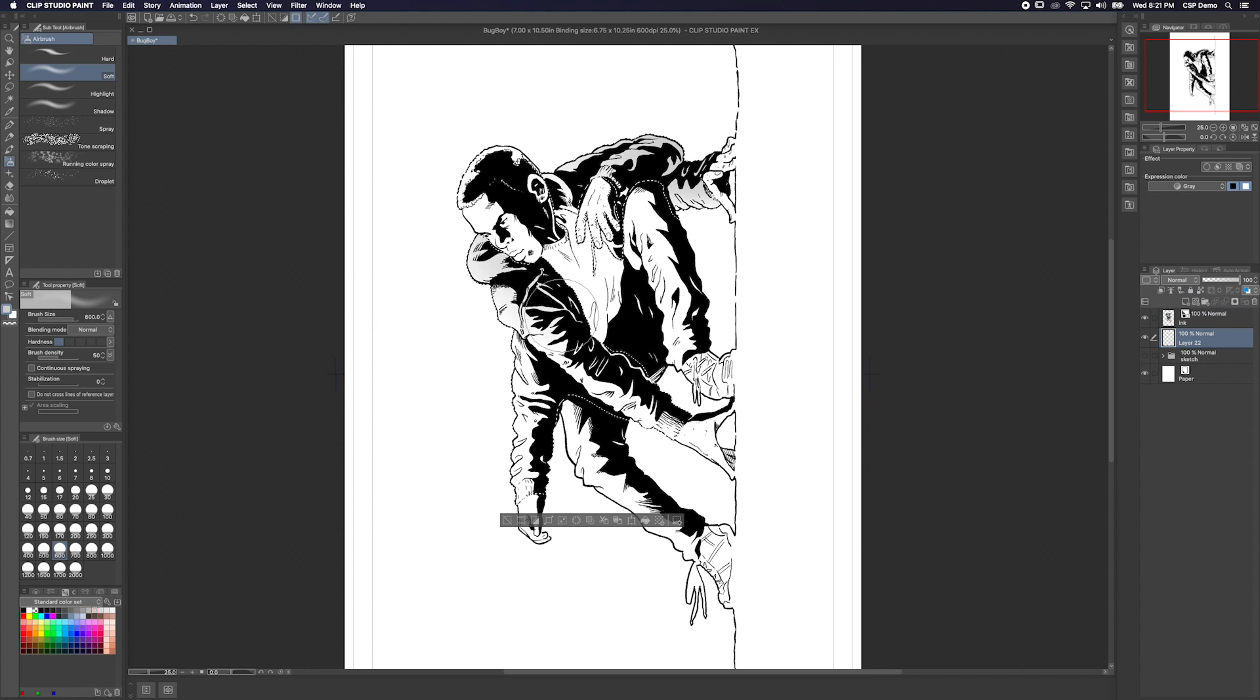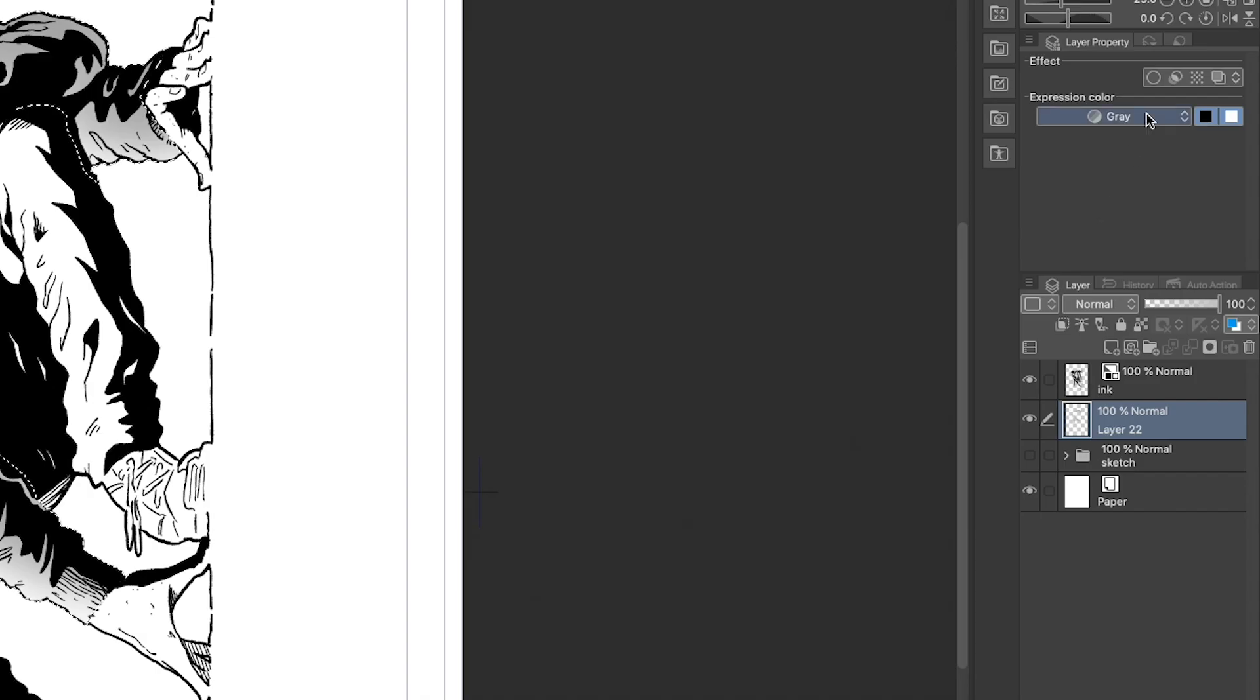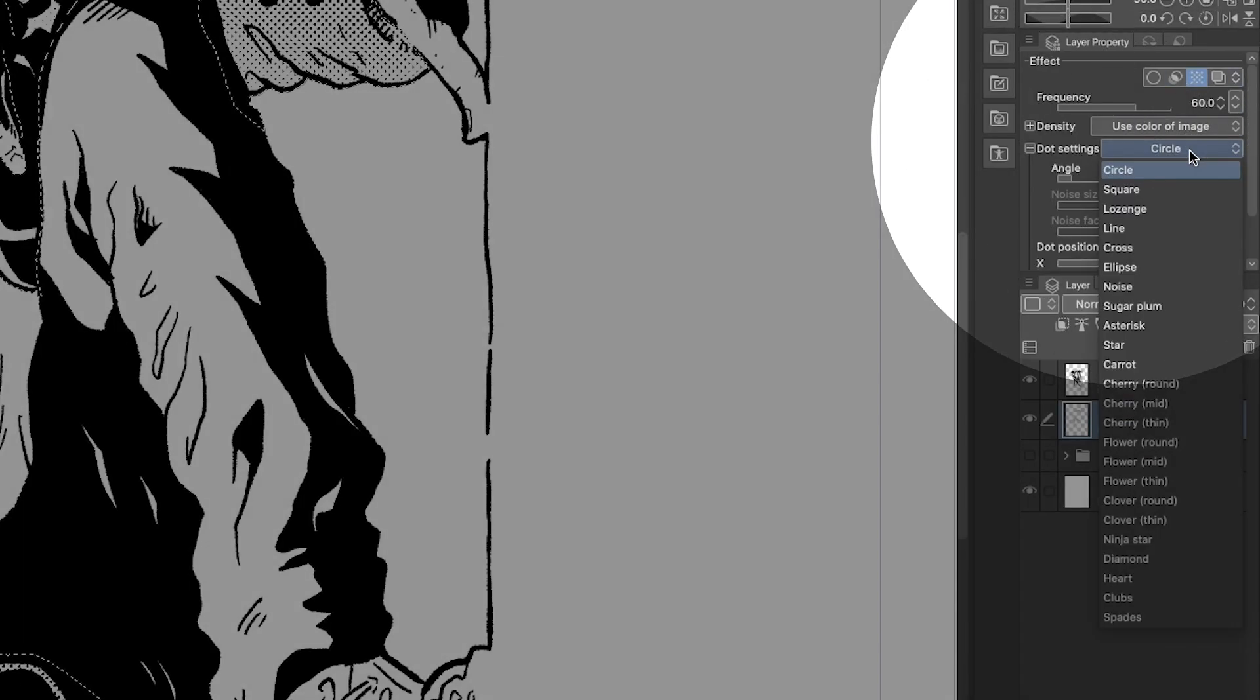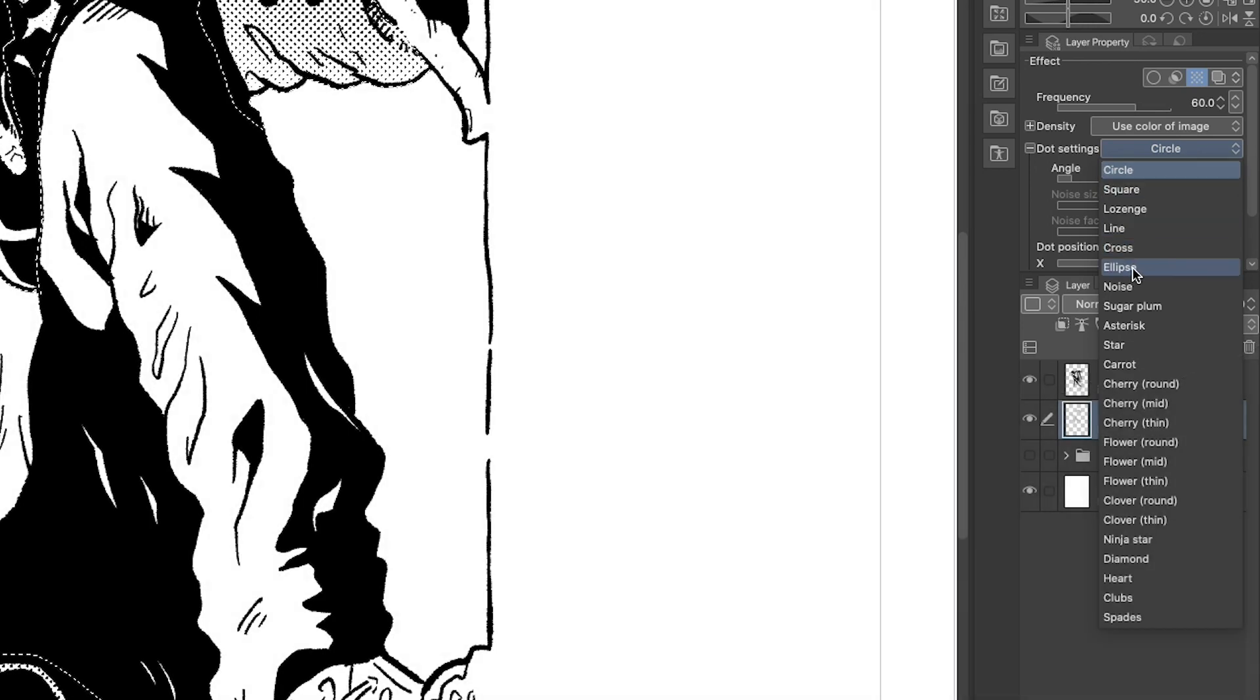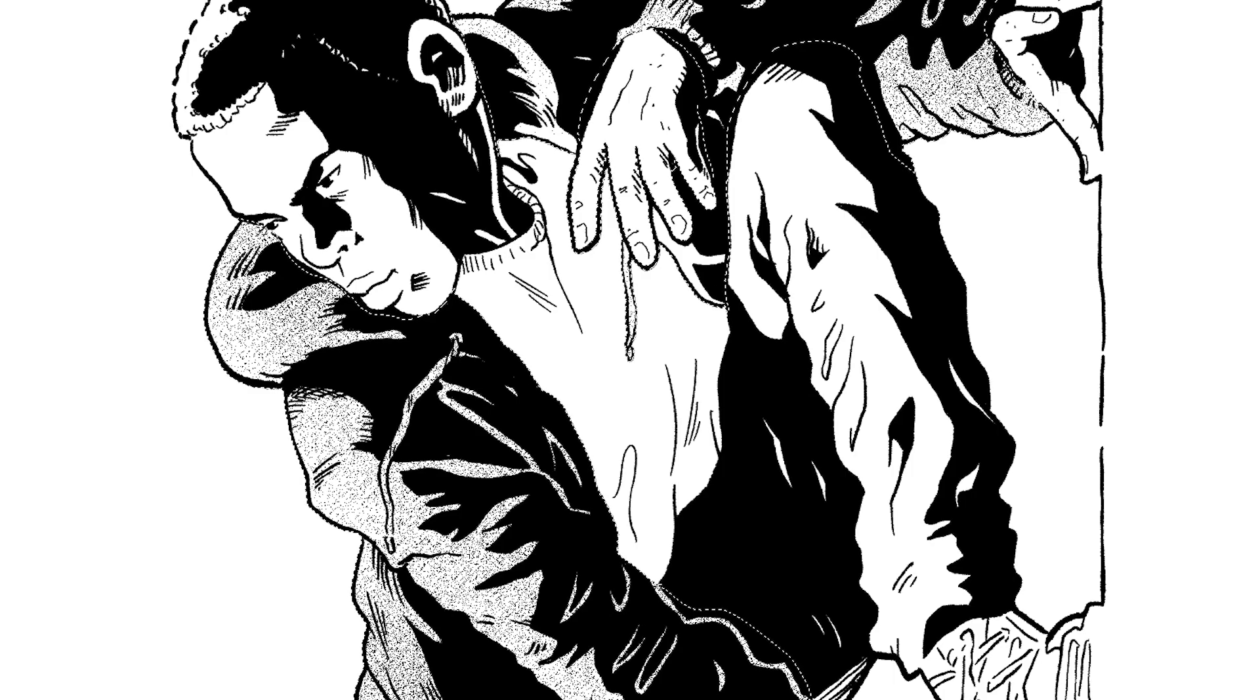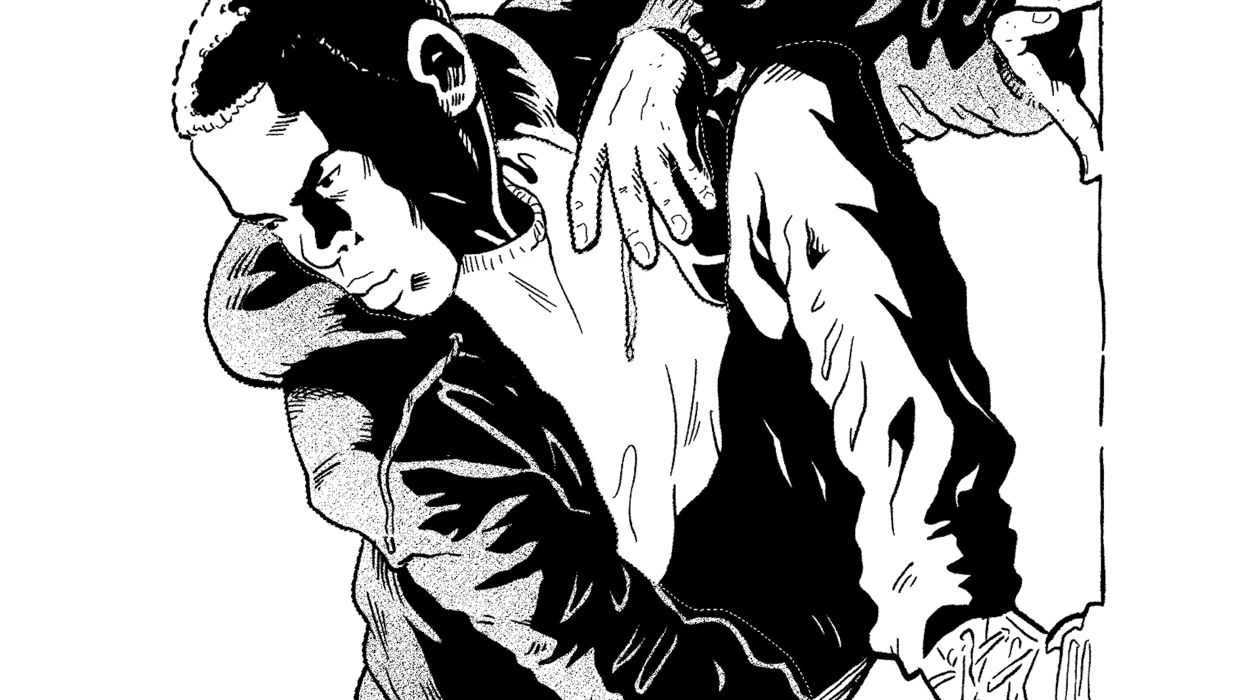Just make your screen tones for his hoodie like you normally would. But once we click the screen tone effect, we're going to change the dot settings from circle to noise. Now the screen tone looks a little more random and natural, which could be a cool look for some cloth.